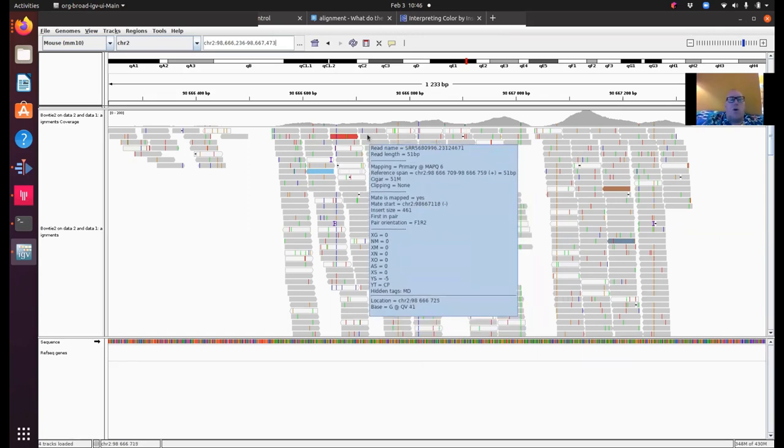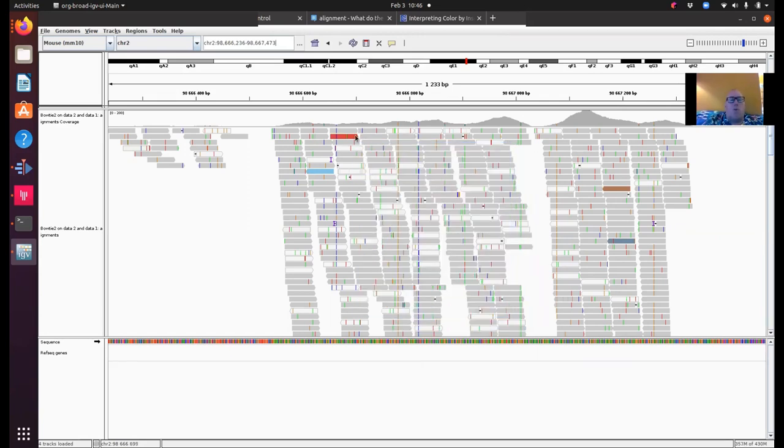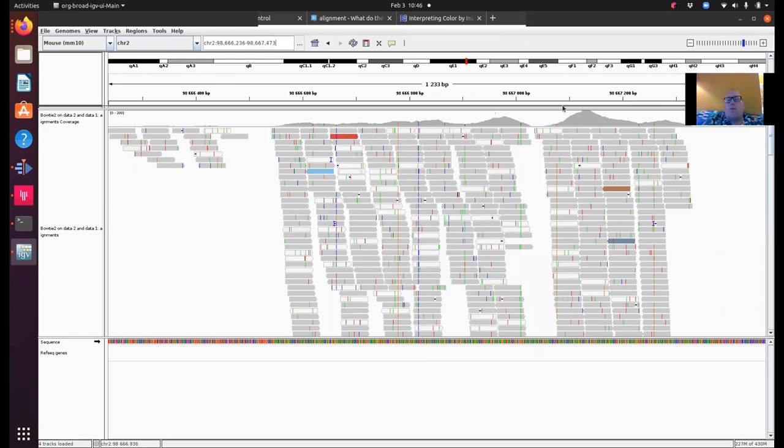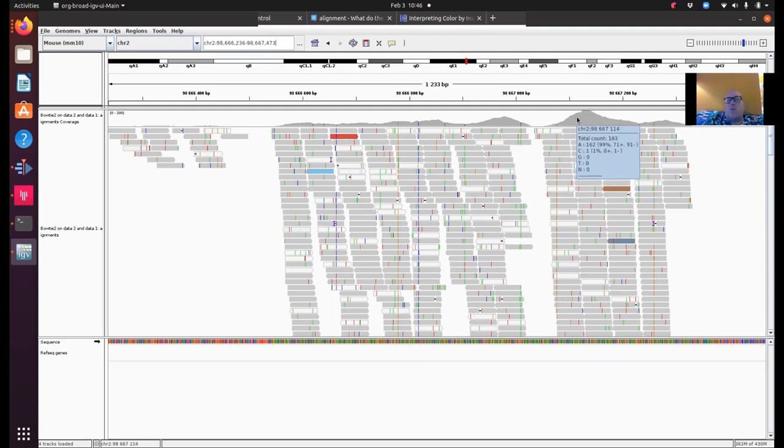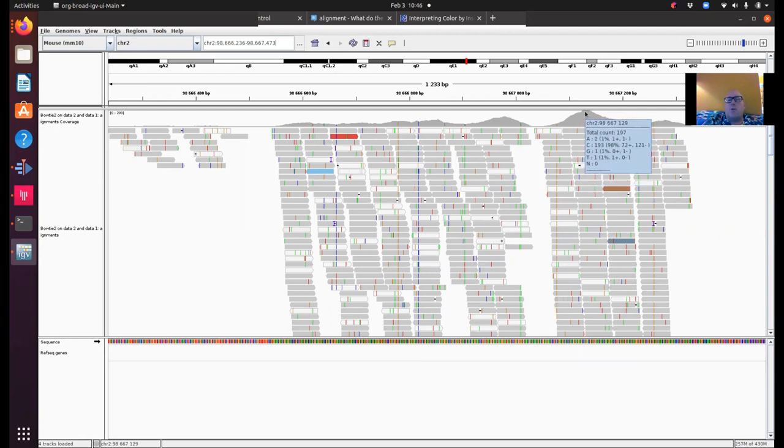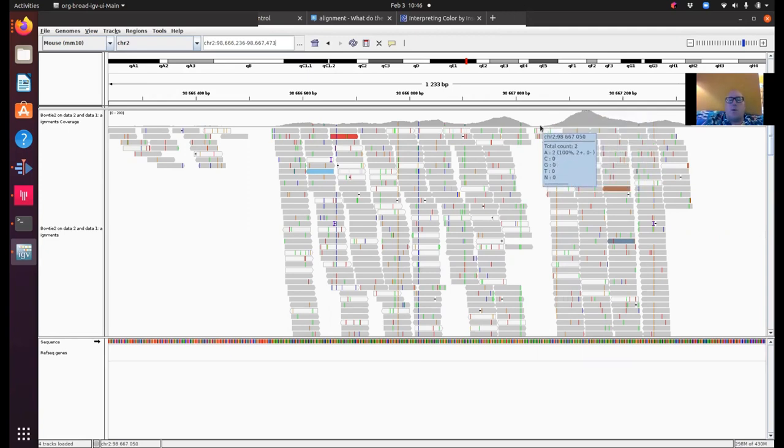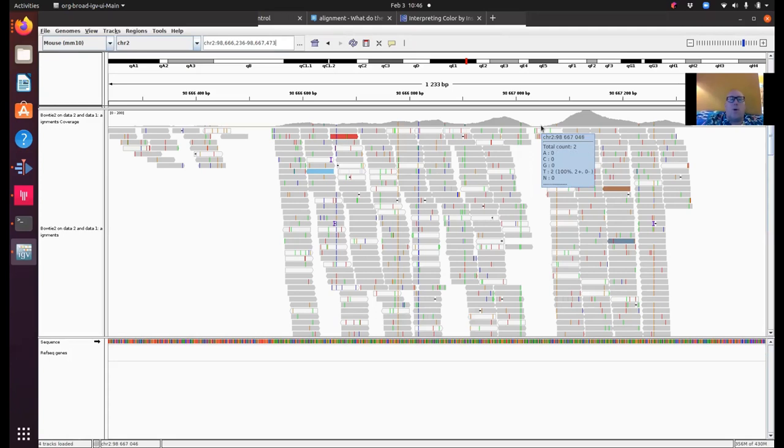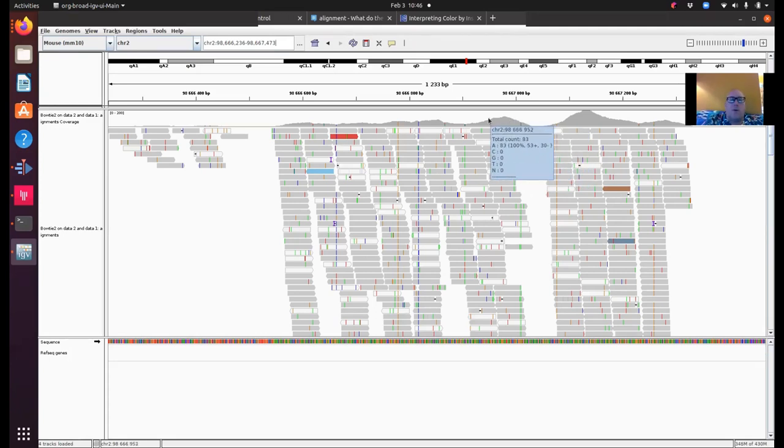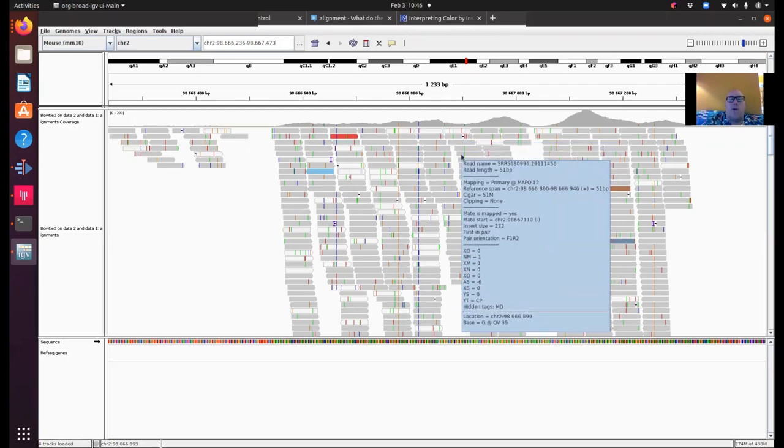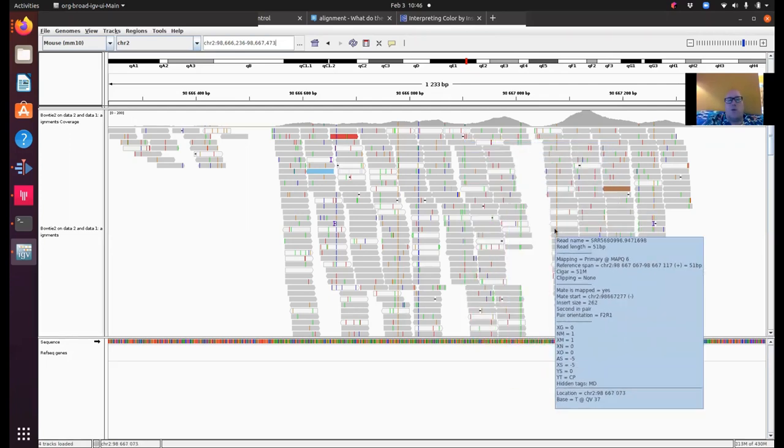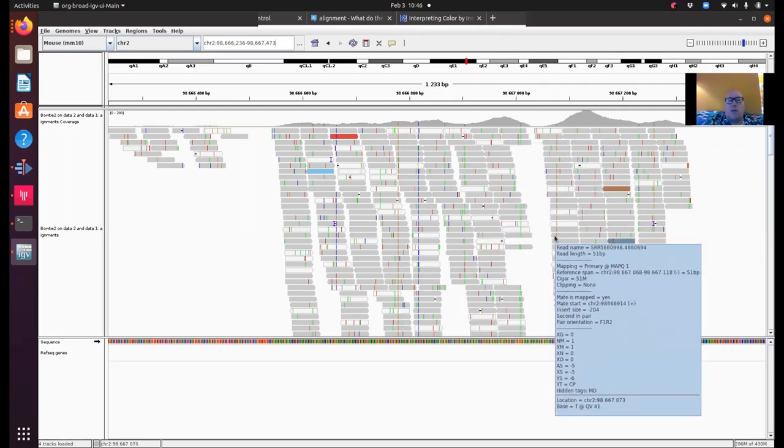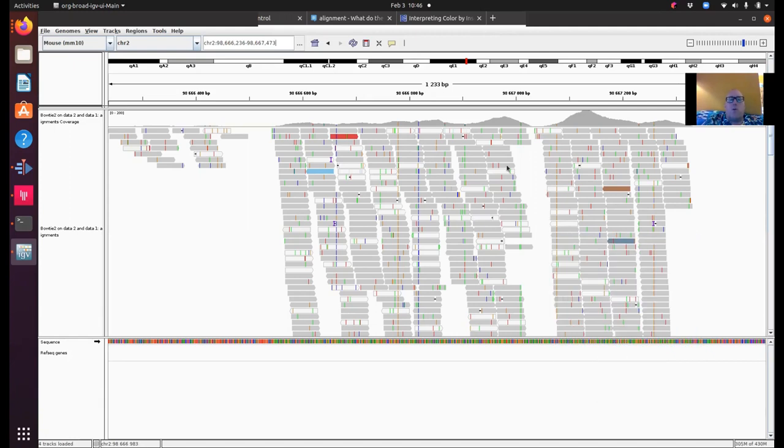And this graph at the top here is a graph of depth of coverage. So we can see here peak coverage is about 200 in this position and dropping down to nothing here. It's very difficult to say anything about this coverage because we have such a small sample. But we often do look at a graph like this to see whether we actually have enough reads in a region in order to realistically detect variants.